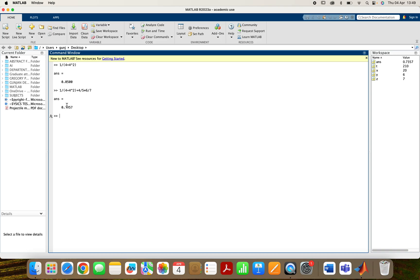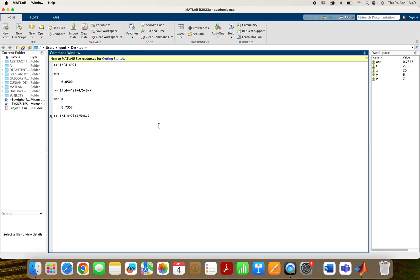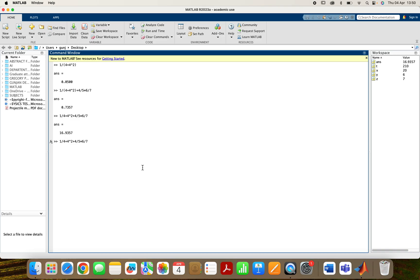Suppose if we don't add the bracket, will it give the same answer? Let's try it — we do the same thing but remove the bracket. After executing, see — it's a different answer. The first answer was 0.7357 and now it's different. So the bracket plays a very important role. Also, if we want to write the same statement again, we just press the up key on the keyboard. When we press the up key, we get all the previous commands we have written, then we select the command we want.